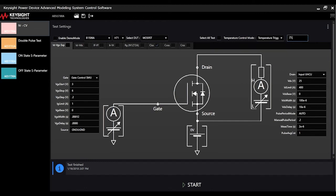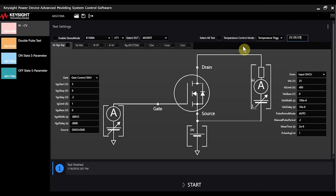So we can go ahead and set those up and set up the different parameters here, and it's that easy. The system will automatically take control and set the hot plate for each of the different measurements.